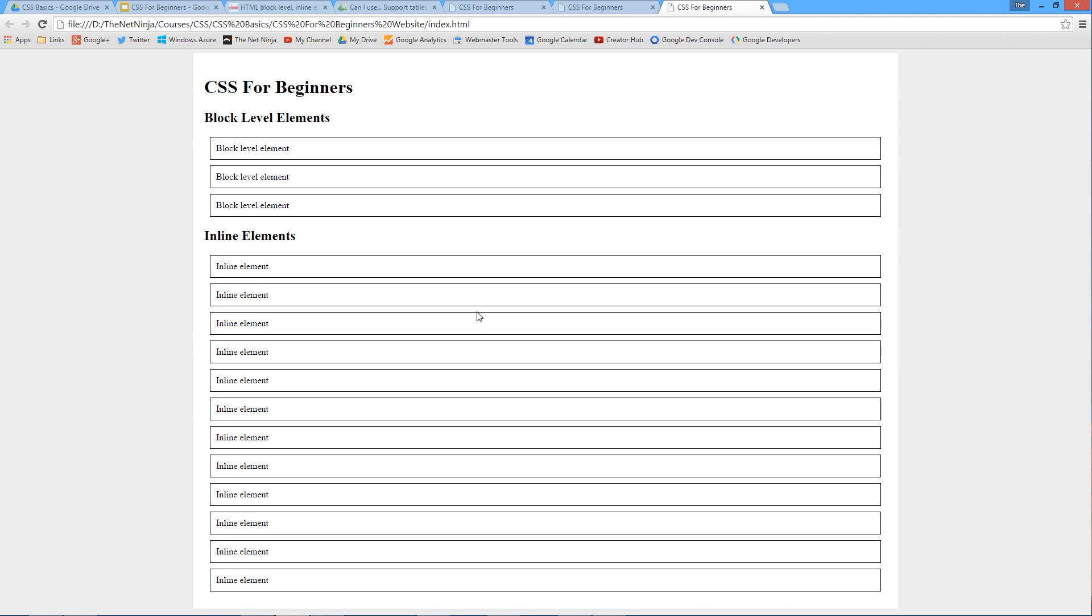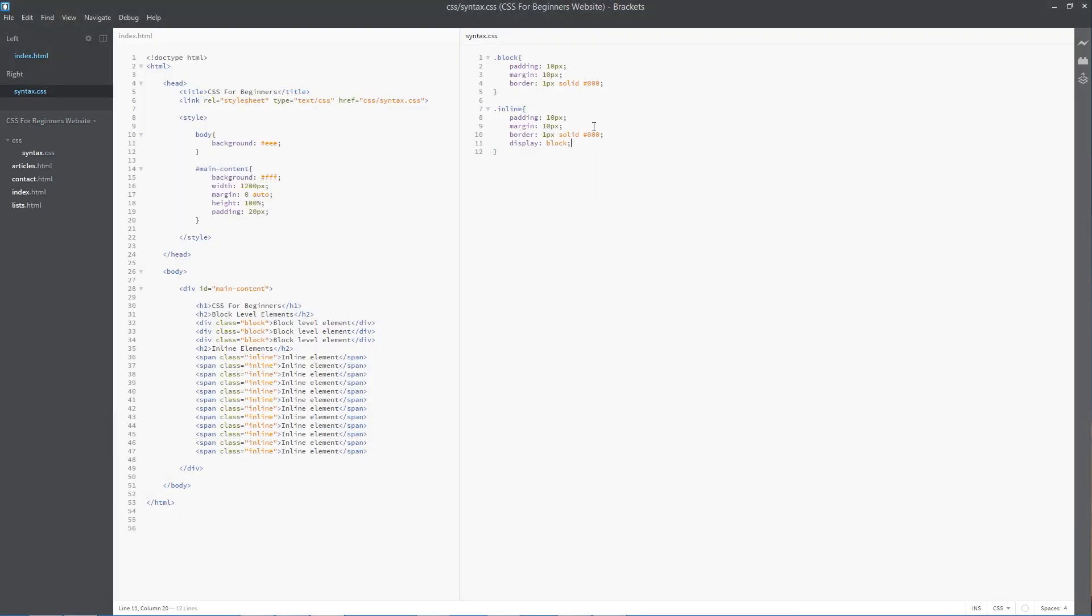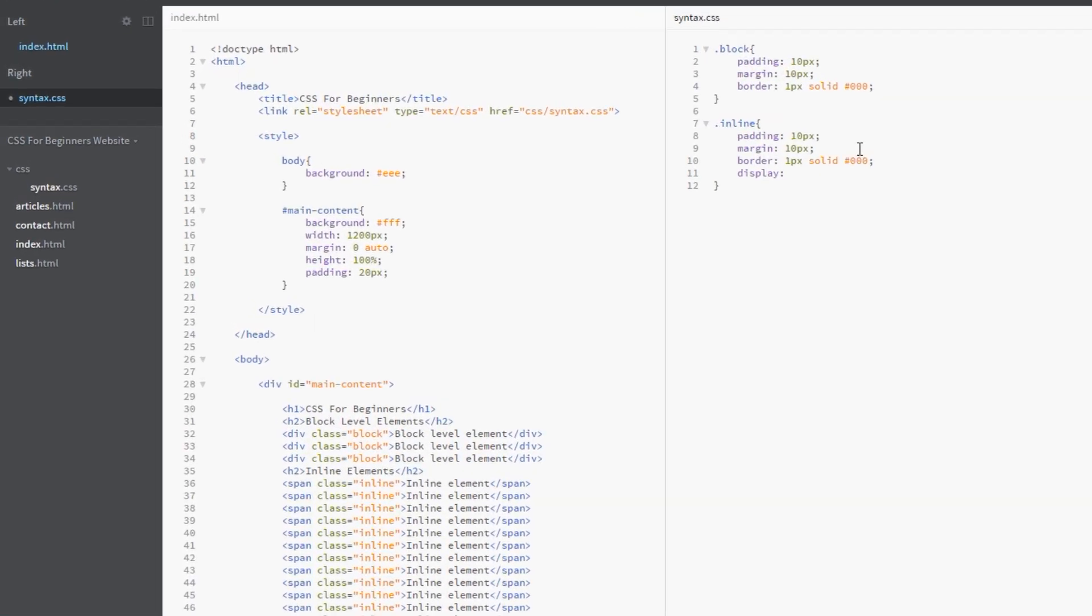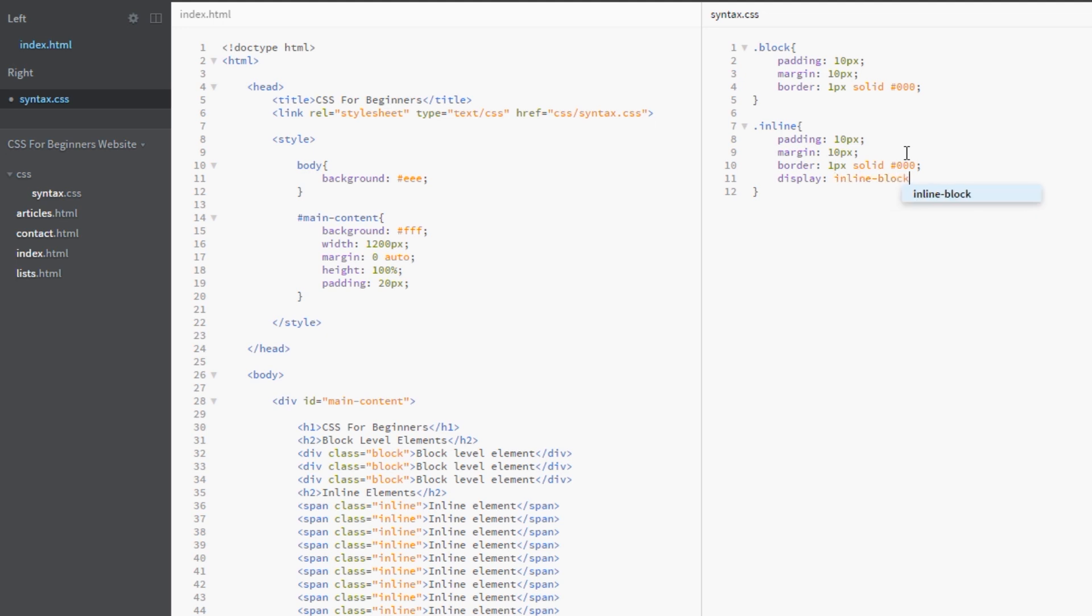Now they're displaying exactly the same as those div tags above. They're all block level elements now because we've specified that specifically. But they're no longer stacking from left to right. Say we want that - we want them to stack from left to right but we also want them to have those box model properties, the margin and the padding so they don't mush up onto each other. We can do that as well.